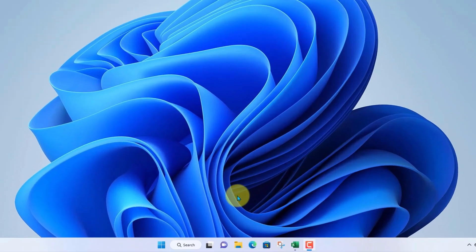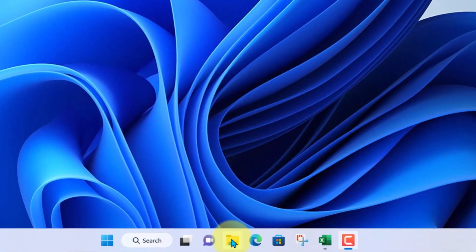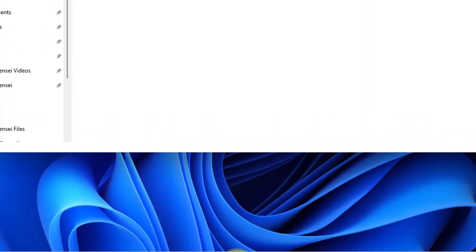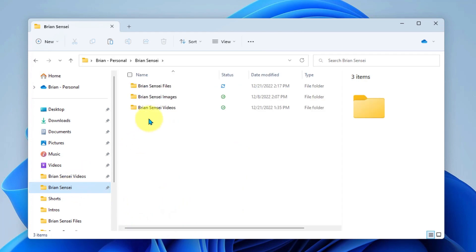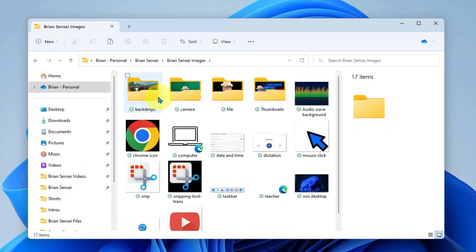All right, so first I'm going to come down to my file explorer, the yellow folder in the taskbar, and I'm going to go ahead and navigate to a folder here with some images in it.